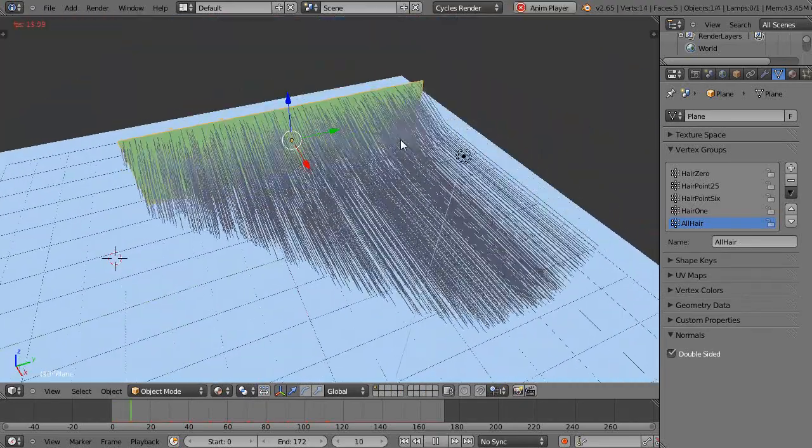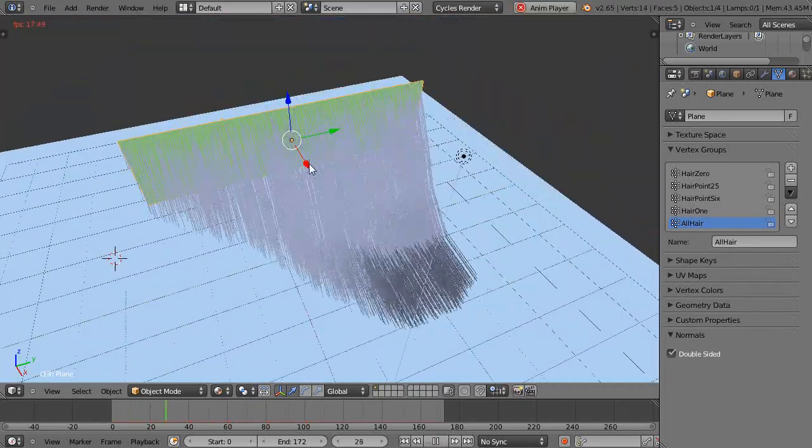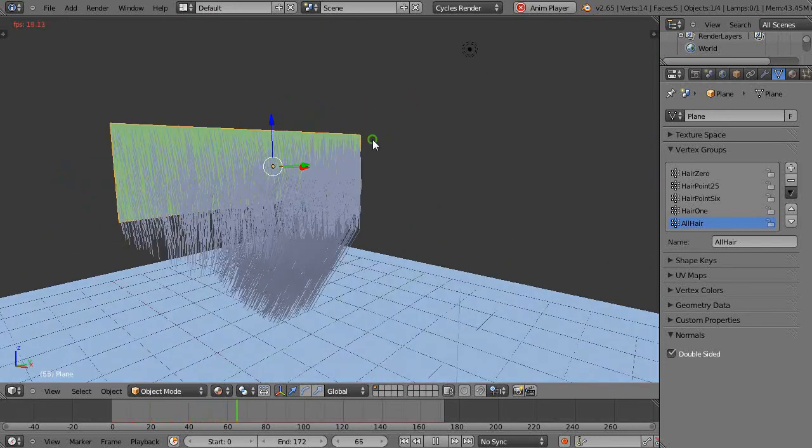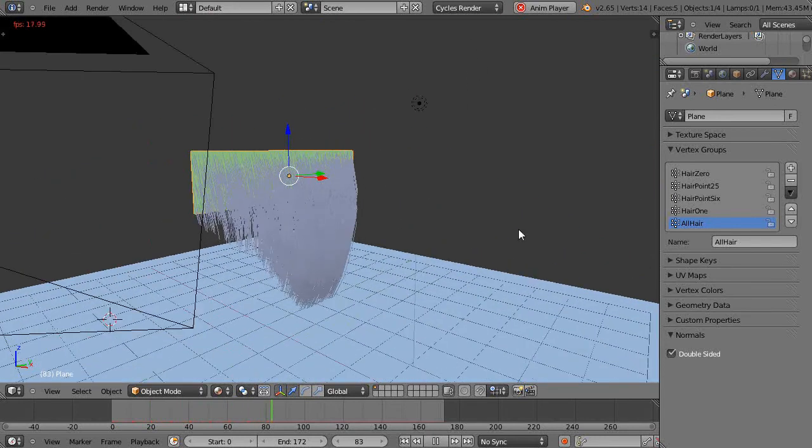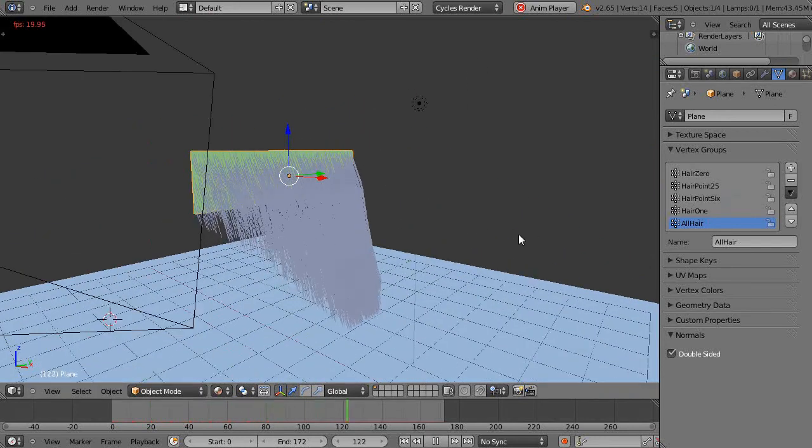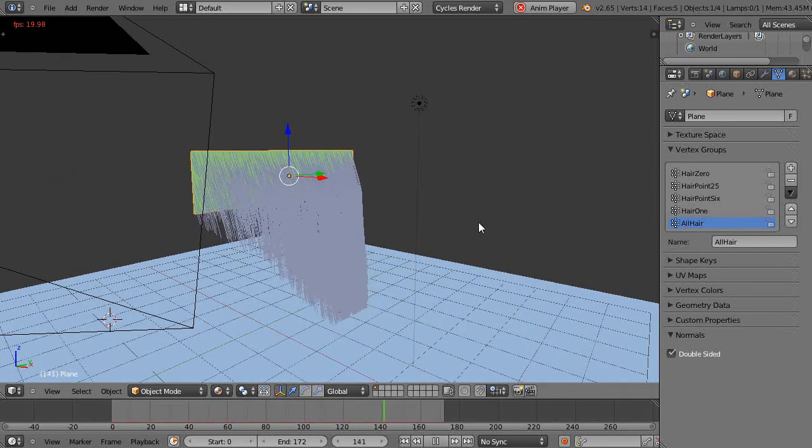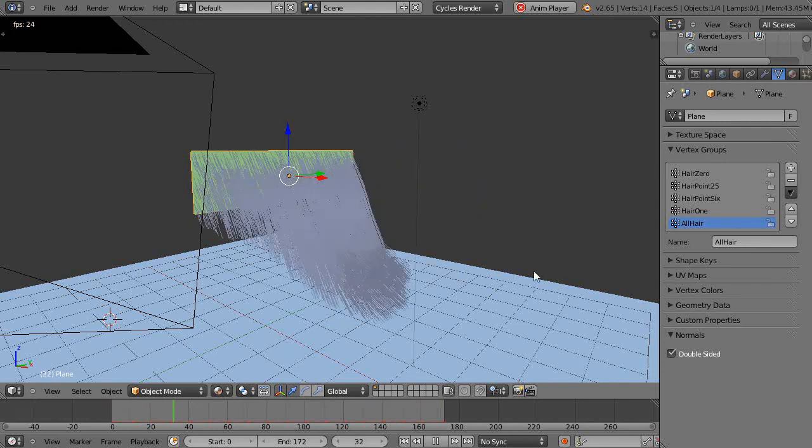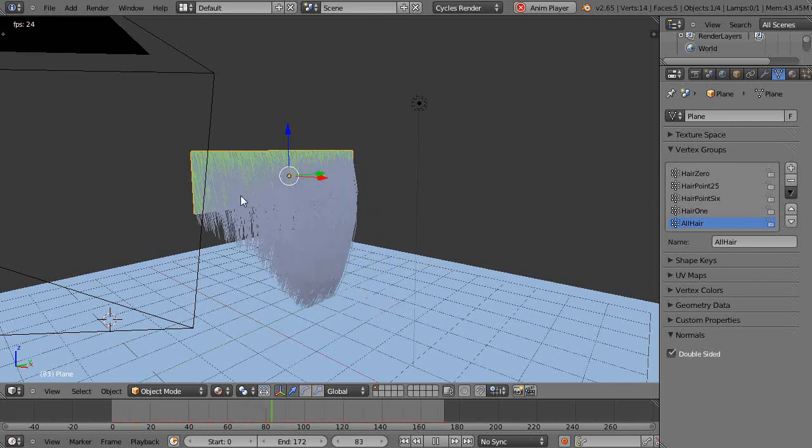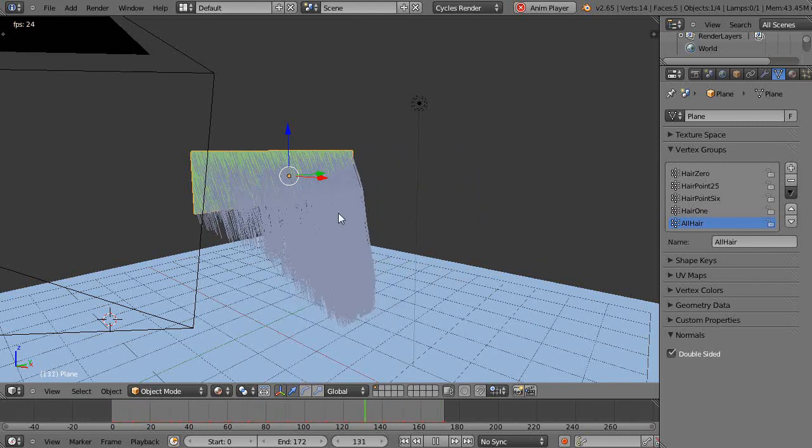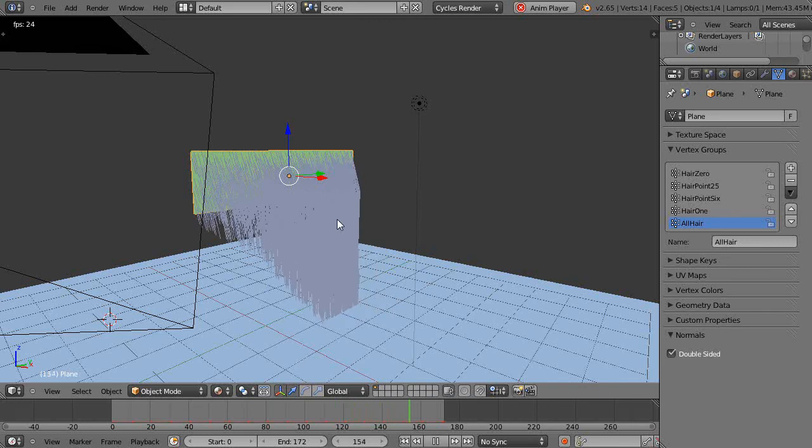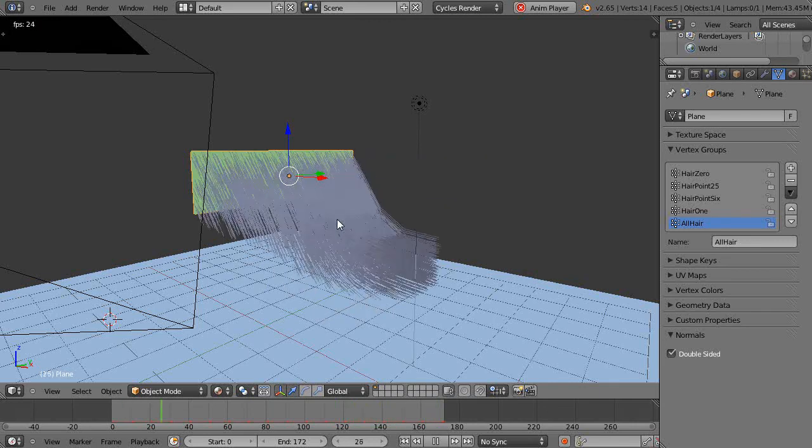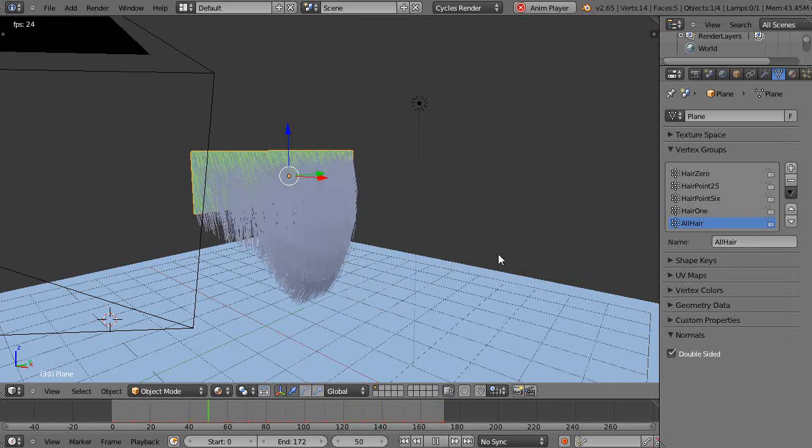When I run it you can see how they change. Practice the vertex groups because they're important, especially when you have big models with a lot of vertices everywhere. It really allows you to control the hair particles, soft body physics, and lots of things. Well that's it for this lesson and I'll see you in the next lesson.